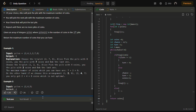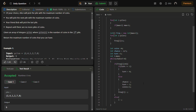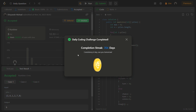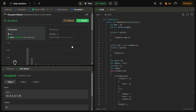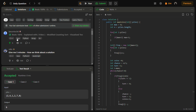The sample test cases are passing. Let me submit it. The solution is accepted. You can also get the JavaScript, Python, and C++ code for this solution.